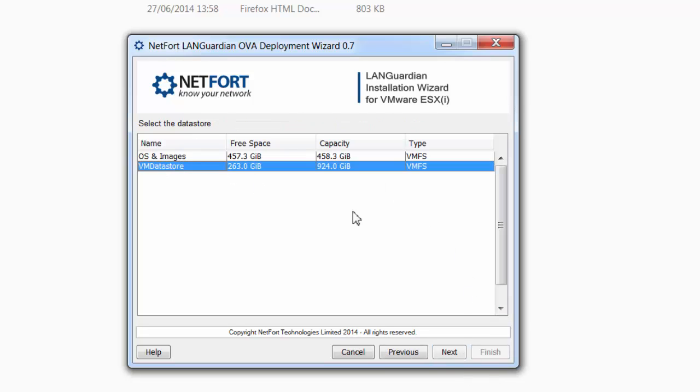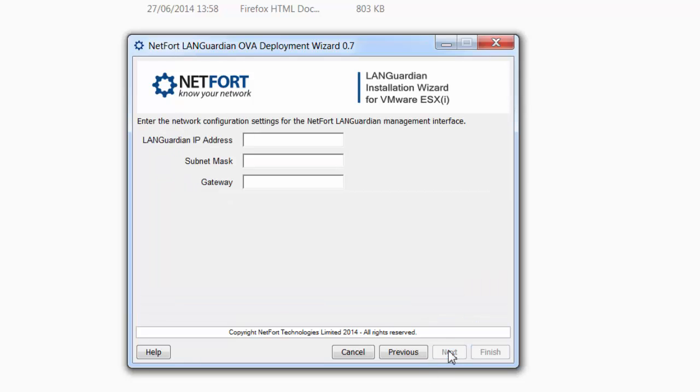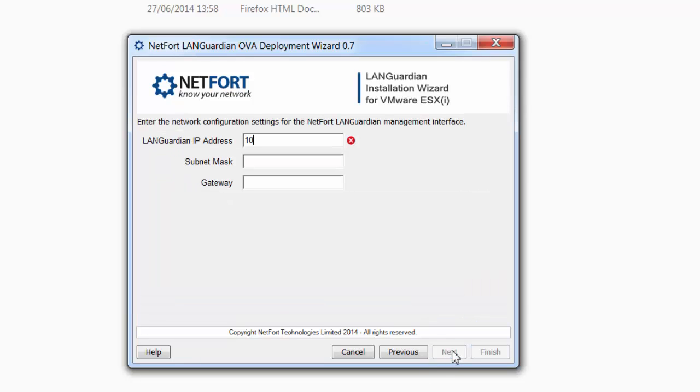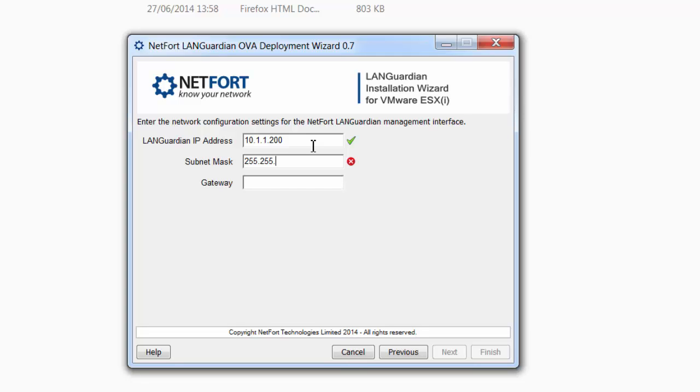Give LanGuardian an IP, subnet mask—actually let me change that IP there—subnet mask and the gateway.